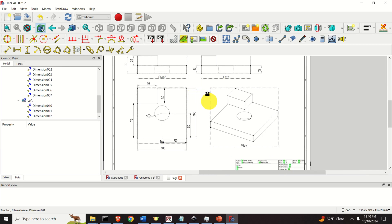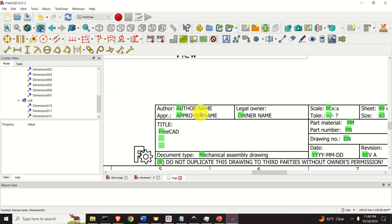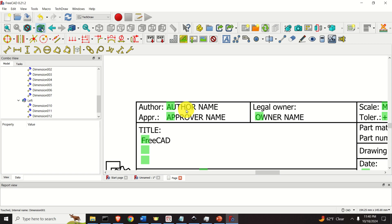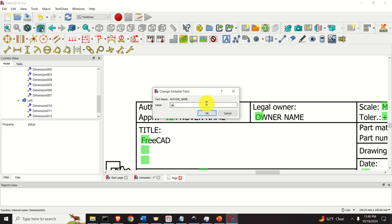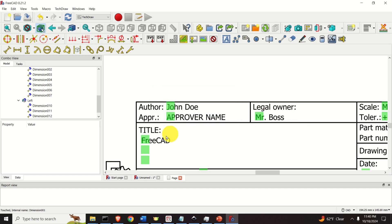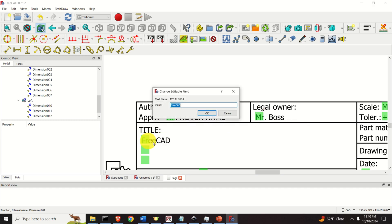Over here you can add several things — you can enter your name. If you click here, I can enter John Doe as a name. You can enter the owner name, Mr. Boss. And over here you can add the title: My First Part. And that's it.